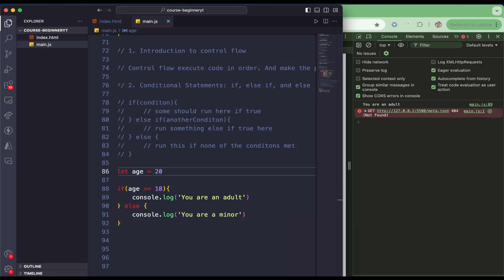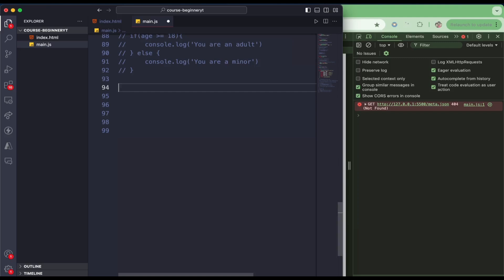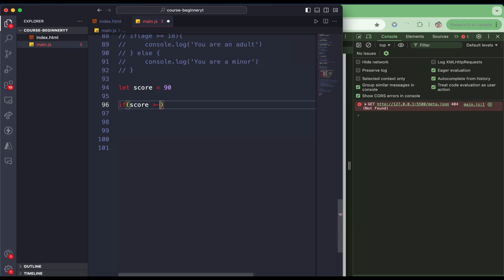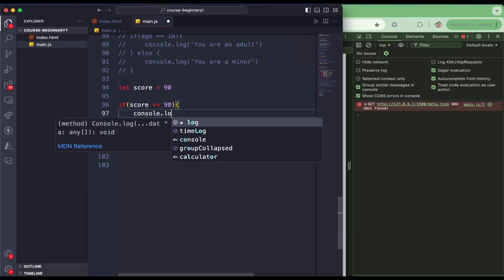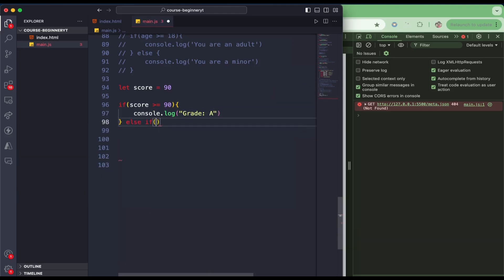Now we're going to do multiple conditions using else if. We declare let score = 90. If score is greater than or equal to 90, we console.log grade A.